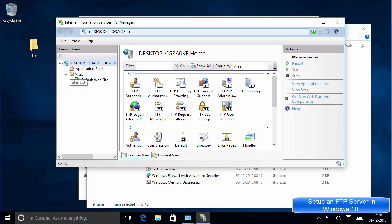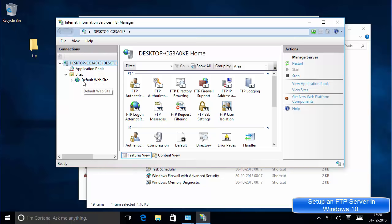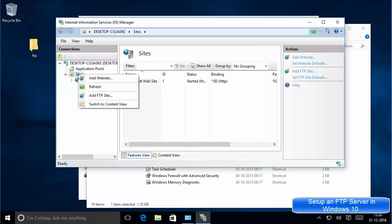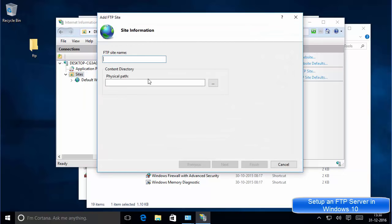Once the IIS Manager is open, expand the server node and then expand the Sites folder. There is a default website provided by IIS Manager. We are going to create a new site here, so right-click on the Sites folder and choose 'Add FTP Site.'